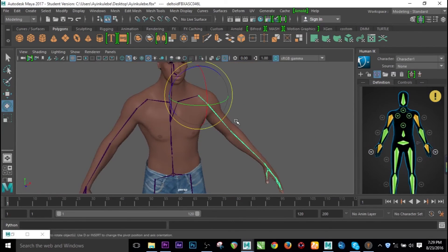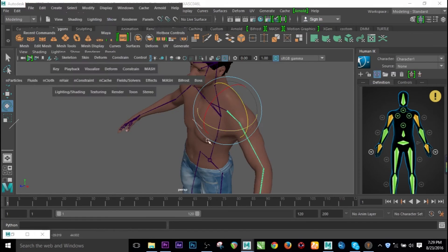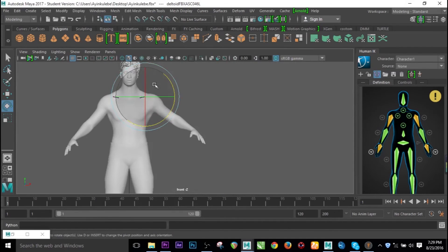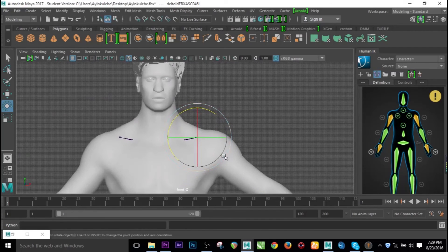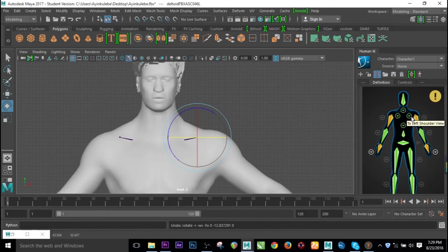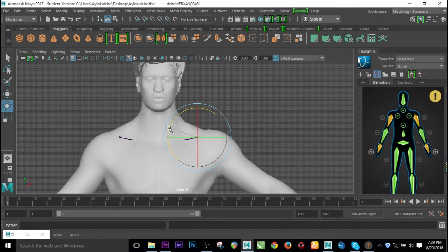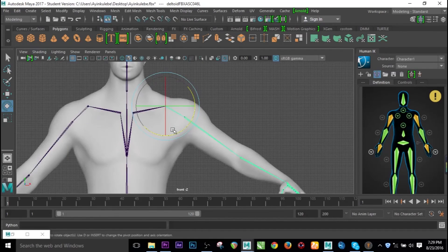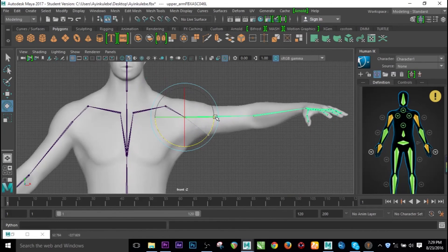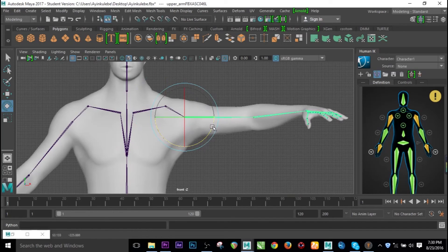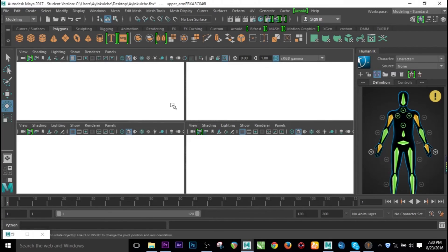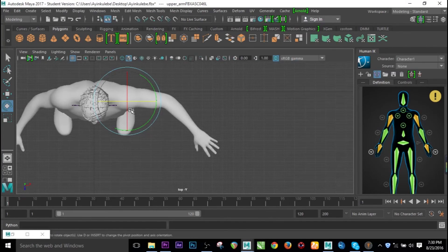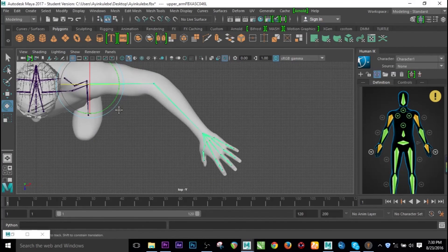The next step is to raise the hands up. Let me go to the front view. As you raise them up, you need to watch carefully — at the moment it gives you a green indicator, which means you're good. Let me go to Shading and select X-Ray so you can see what I'm doing clearly. Now raise this guy up — don't worry about the stretch, just raise it up. I'll go to the top view and press F to see clearly.